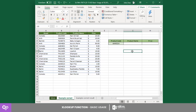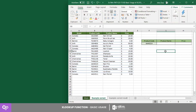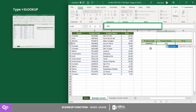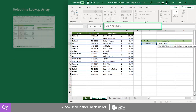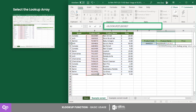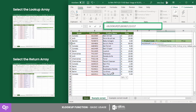Let's have an example using this sample data where you want to know the name and price of a certain product code. First, select cell G5 to use it for the product name. Next, type the XLOOKUP formula with the lookup value referenced at cell F5, the lookup array from cells B2 to B17, and the return array from cells C2 to C17.